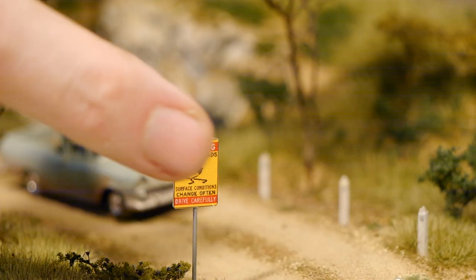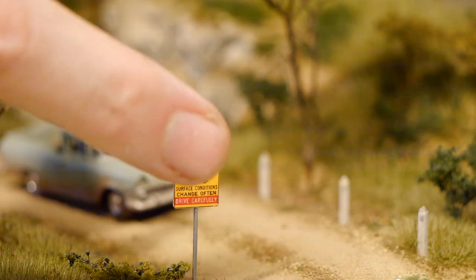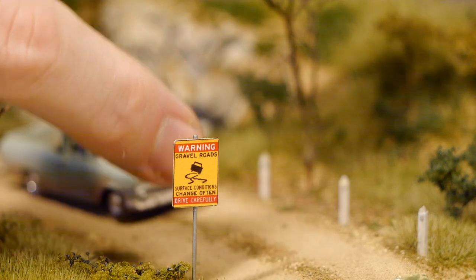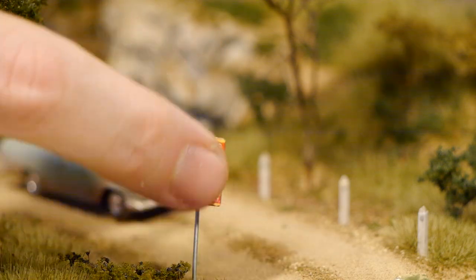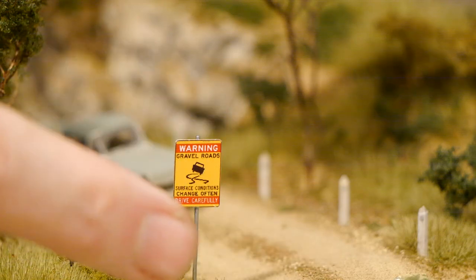One great advantage of using thin styrene for the pole is it's quite flexible which means you can bump it and knock it without damaging the sign.